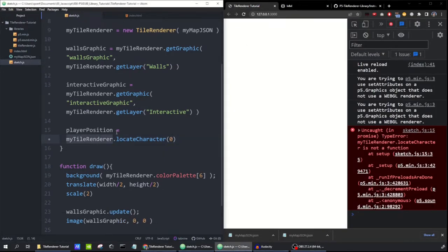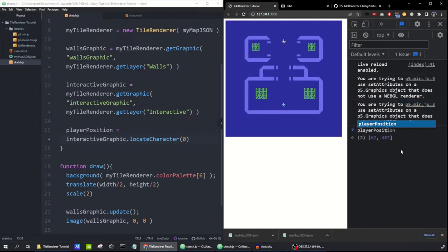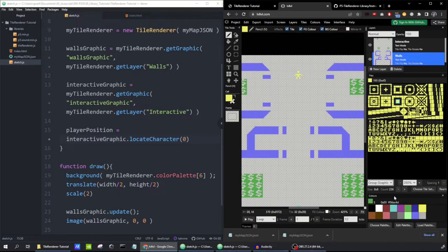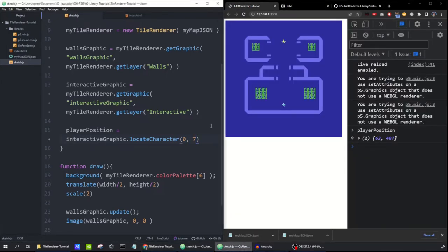If I search playerPosition in the console, we get an array with two values. That's because we've got two tiles in this graphic using that sprite — a yellow one and a cyan one. To only look for the yellow one, we can give locateCharacter a second parameter: the color palette index. The yellow color has an index of seven, so I'll pass 7 as the second parameter. Now playerPosition is an array with just one value because it only found one match.